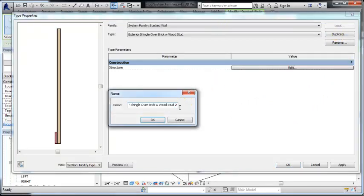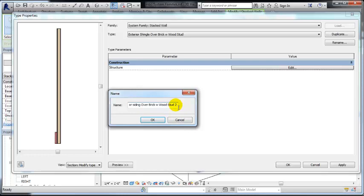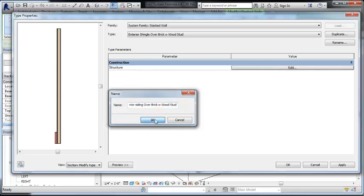So what I would do first is I would duplicate the wall. And I'm going to call this exterior siding over brick with wood stud. So this is going to be the siding one instead of the shingle.